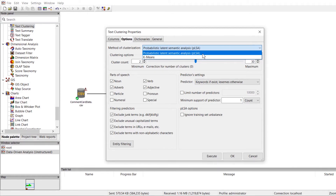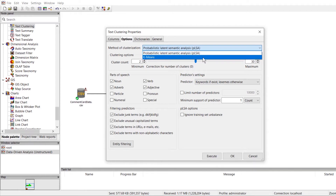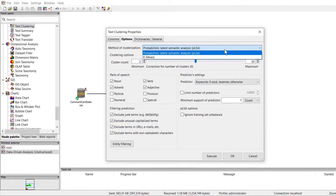The PLSA method is preferred when the topic distribution is small — in other words, when we know that there's a limited number of possible topics in our dataset. On the other hand, the K-Means method is preferred when our dataset is very diverse and has many possible topics. Since we're working with a dataset that has a fairly limited number of topics, we'll just keep the default PLSA method.